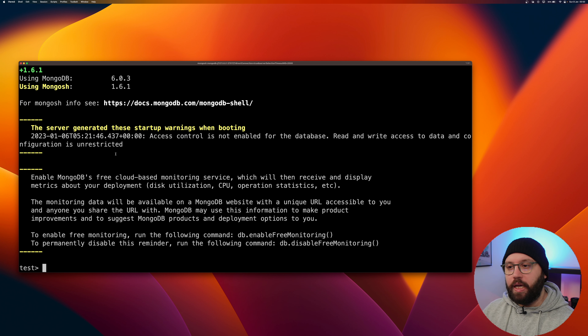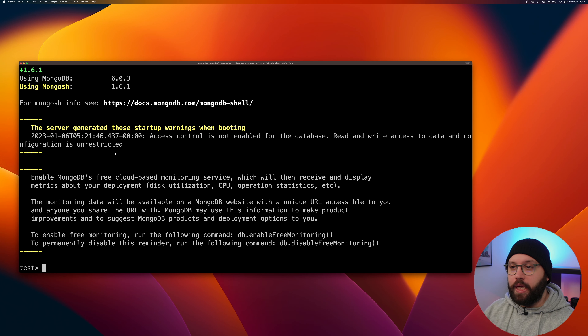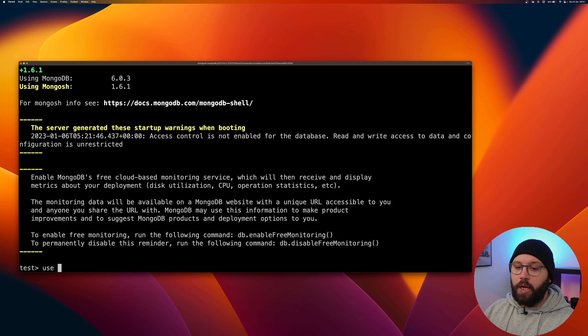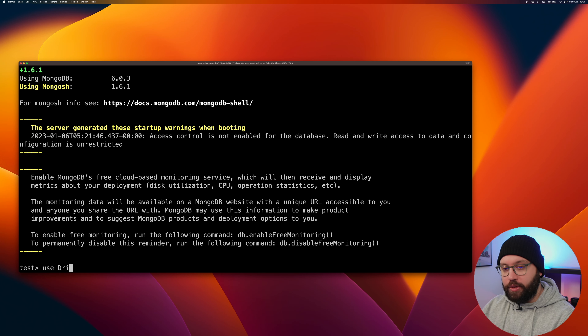Mongosh is the command line interface that allows me to communicate with the MongoDB server, send commands, and execute whatever I want within MongoDB. To create my database, I use the 'use' keyword followed by the database name. We're going to build an F1-related application, so I'll call it 'driversApp'.